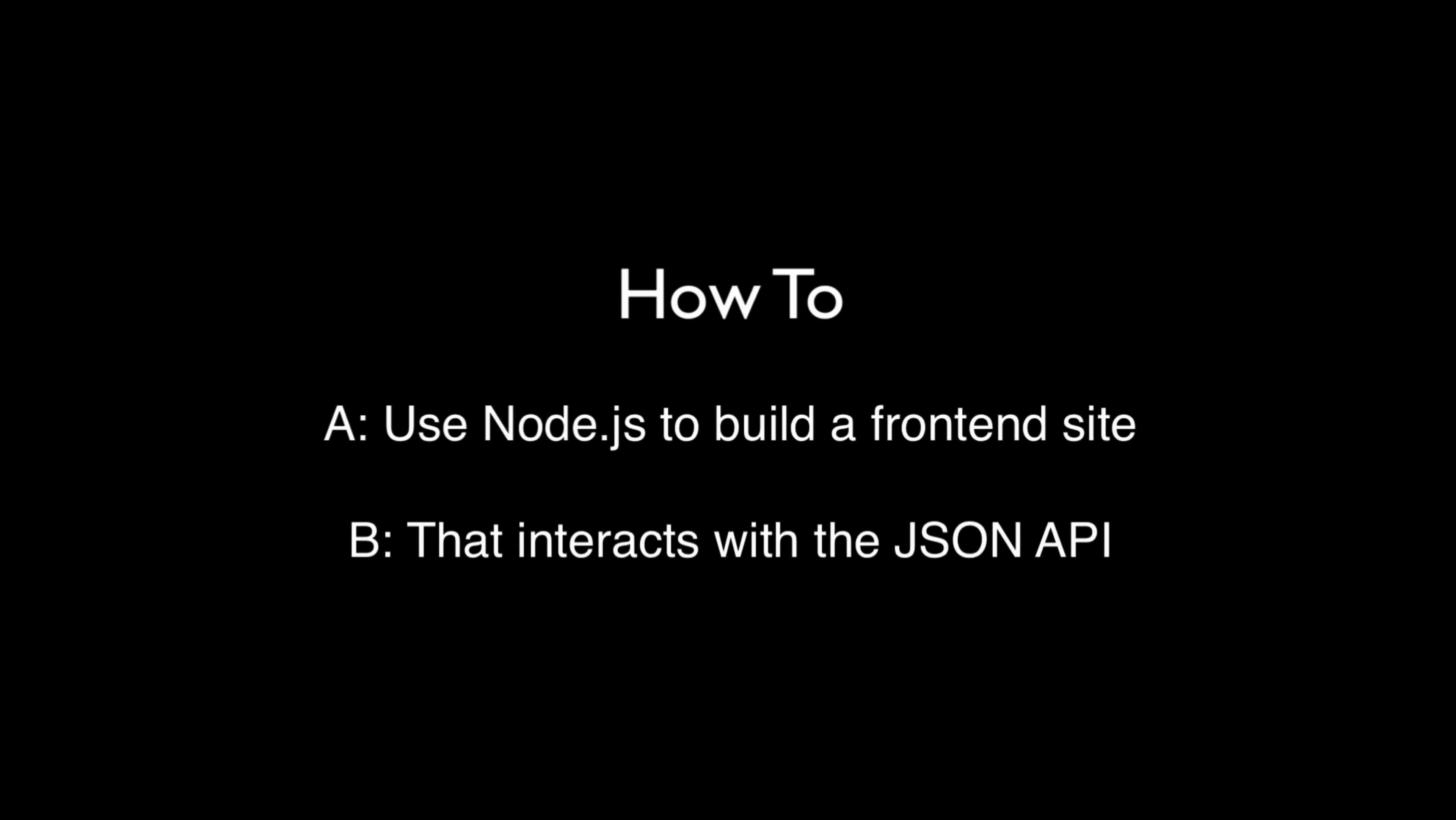Welcome to the section on building a web app GUI. In the following lectures, we're going to be walking through how to build a front-end website that interacts with the JSON API that we've been building in the previous lectures.